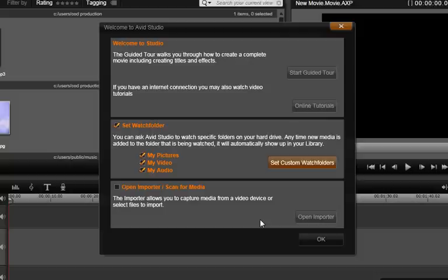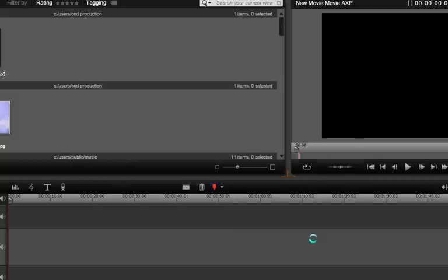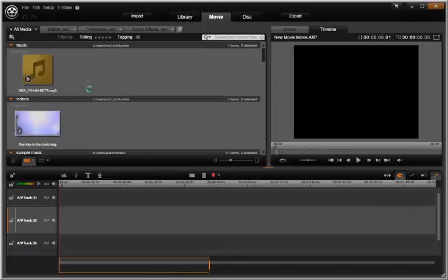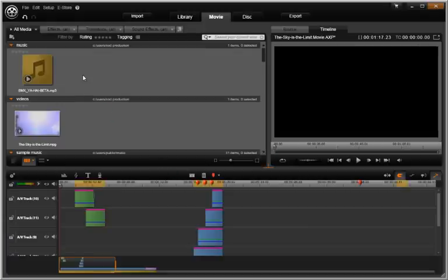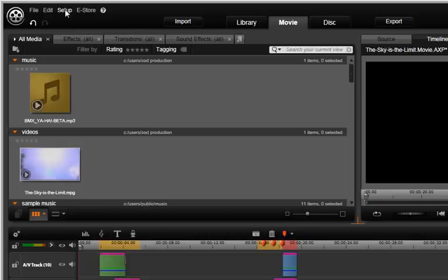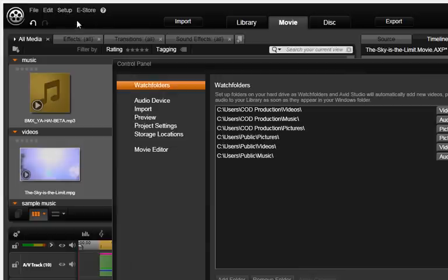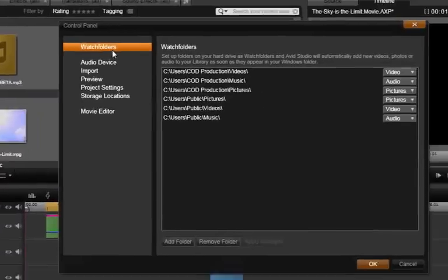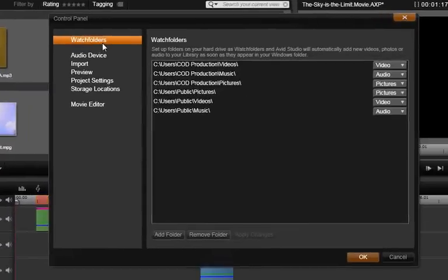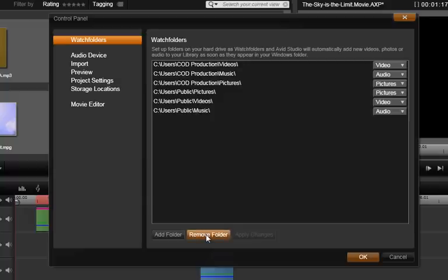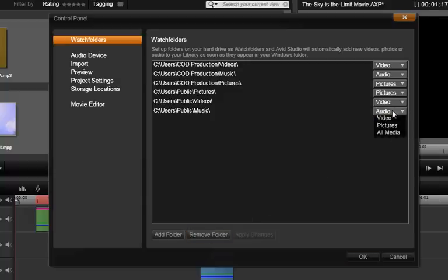You can define watch folders when you start Avid Studio for the first time. You can also customize or change which folders are watched at any time. Simply click Setup, Control Panel, Watch Folders.